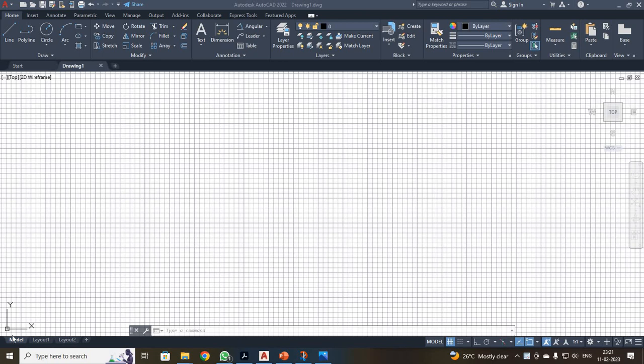Dear students, now we are going to discuss 3D modeling. How to draw a 3D model on AutoCAD software. See students, I just opened an AutoCAD screen.